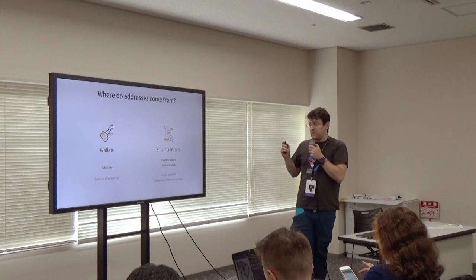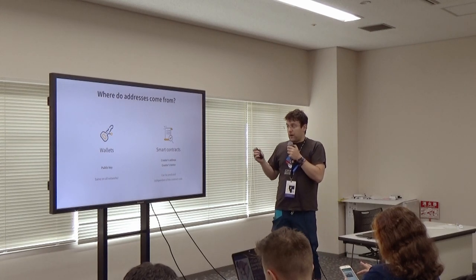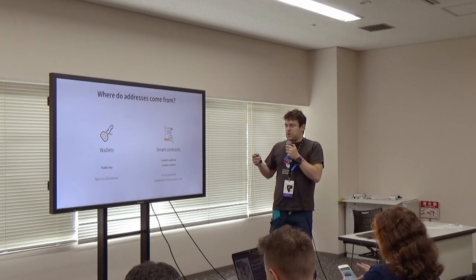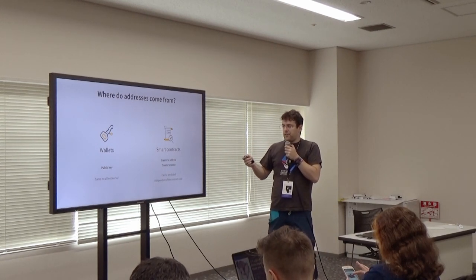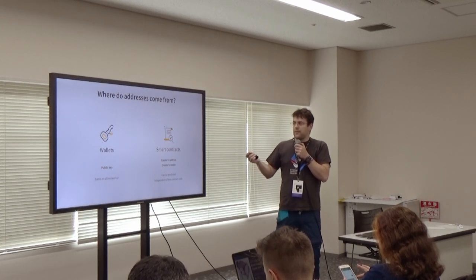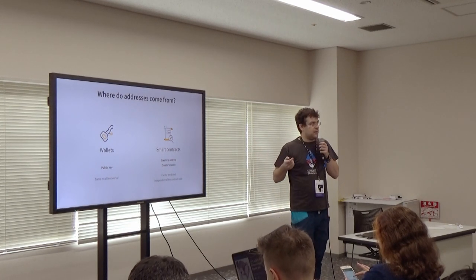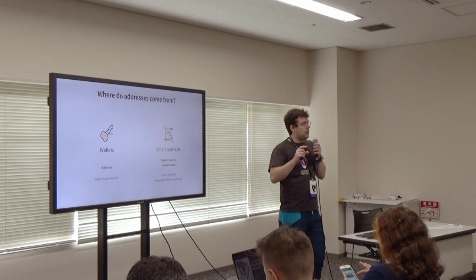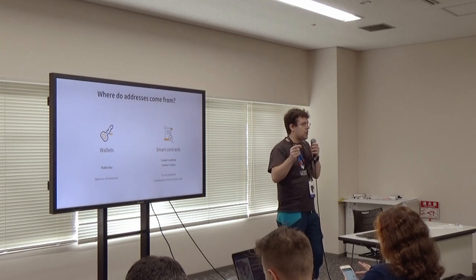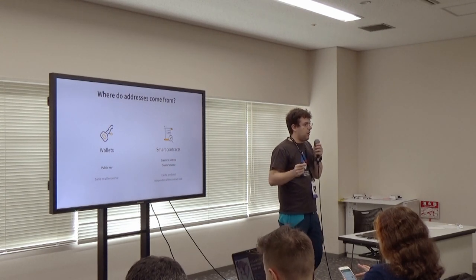But smart contract is different. When you deploy a smart contract, you've got basically the hash of the creator's address and the creator's nonce. So, if the creator is a wallet, then just the nonce is involved. But if the nonce is not in sync between different blockchains, then the address is different.